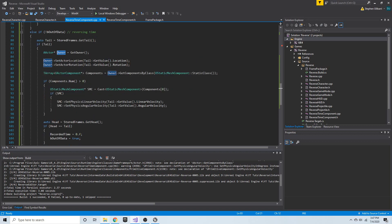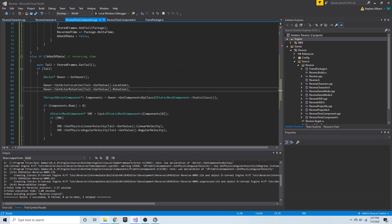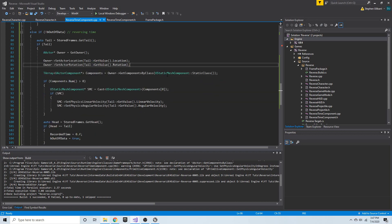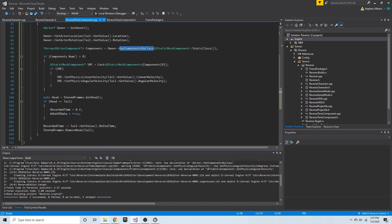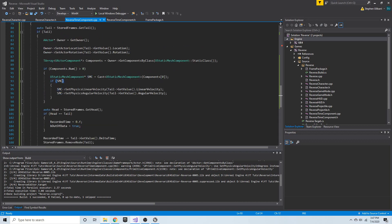Then we get the components in an array using `get_components_by_class()` for the owner. If it has at least one element, we get that first element, cast it to a static mesh, and store it in SMC. If SMC is valid, we set that SMC's linear velocity and angular velocity from the data in that frame package.